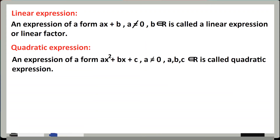Next is quadratic expression. Quadratic expression kisko bolenge — aise expression jo ke form mein hai ax² + bx + c, jahan pe a should not be 0 — kyunki agar a zero ho gaya to pehli term zero ho jaegi aur sirf bx + c bachega jo ke linear expression ban jaegi, jo wrong hoga. Isliye a should not be 0, aur teeno numbers real hain. Aise expression ko quadratic expression kehte hain, aur iska degree hamesha 2 rahegi.